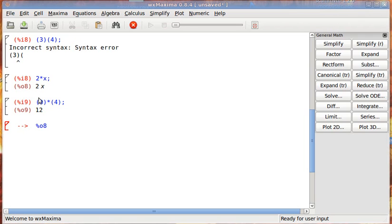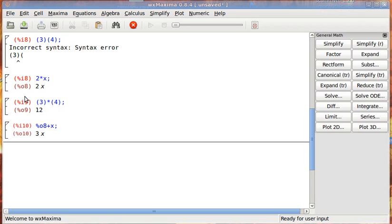Well, we can say that it's percentage 08. Oops, I put 9. 08. Note that that's 0, not O. And we want to add x to that. And so we evaluate it. It gives us 3x because percent 08 is recognized as 2 times x.